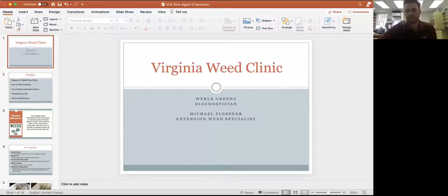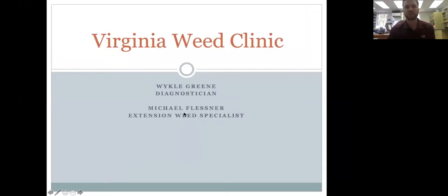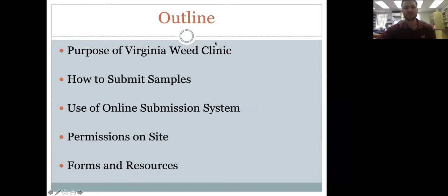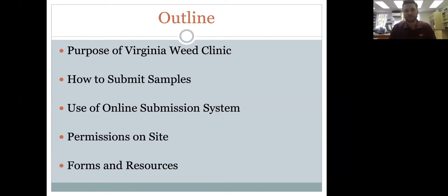My name is Weichael Green. I'm a PhD student at Virginia Tech and I've been running the weed clinic for almost three years. I'll cover the purpose of the weed clinic, how to submit samples, submitting good quality samples, and briefly touch on the online submission system — which is mostly used by extension agents — plus other resources available.